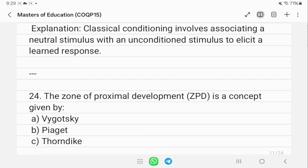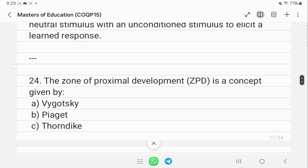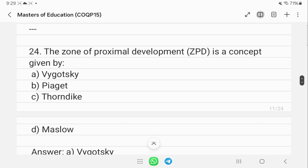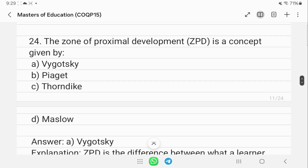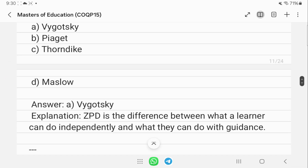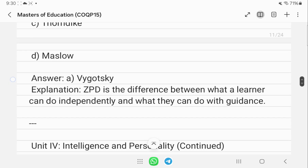The Zone of Proximal Development (ZPD) is a concept given by Vygotsky. ZPD is the difference between what a learner can do independently and what they can do with guidance.